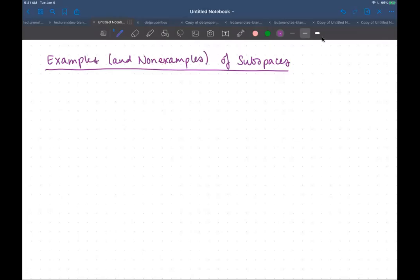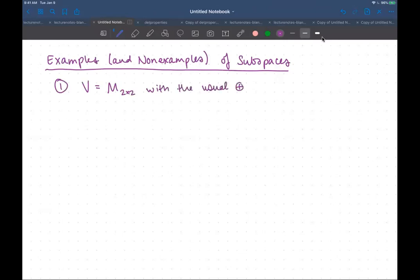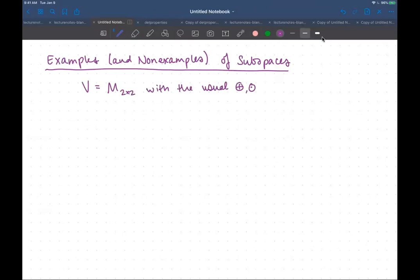Let's look at some examples and non-examples of subspaces. V is going to be the set of two-by-two matrices with the usual operations — matrix addition and matrix scalar multiplication. I want to ask which of the following are vector spaces that have the same operations that V does, meaning which of these are subspaces? I'm going to use the subspace theorem to check.